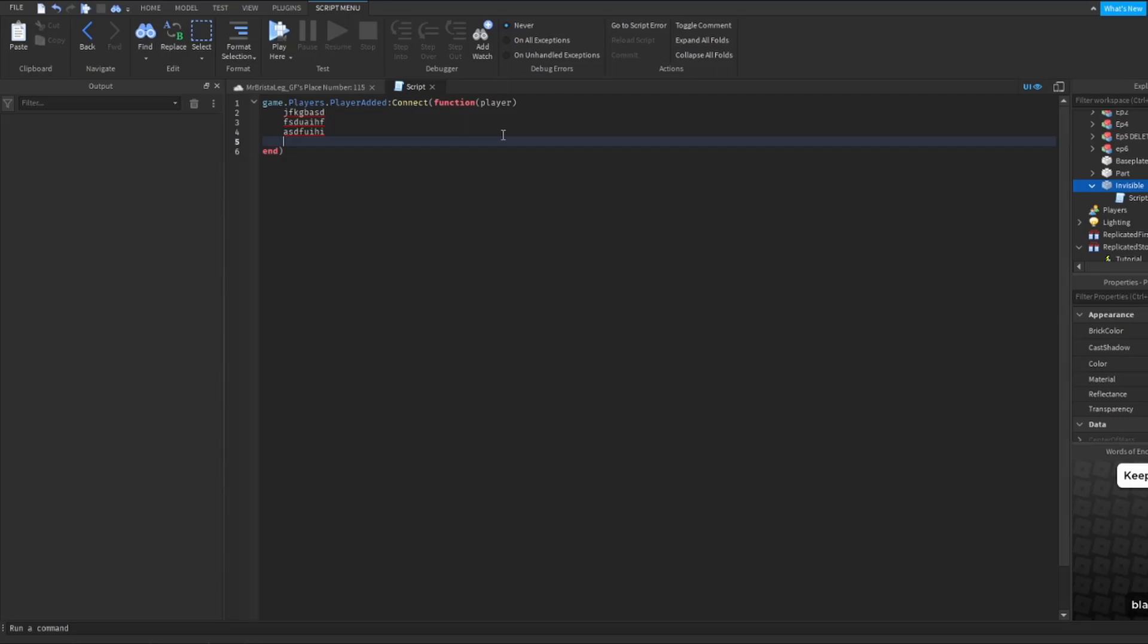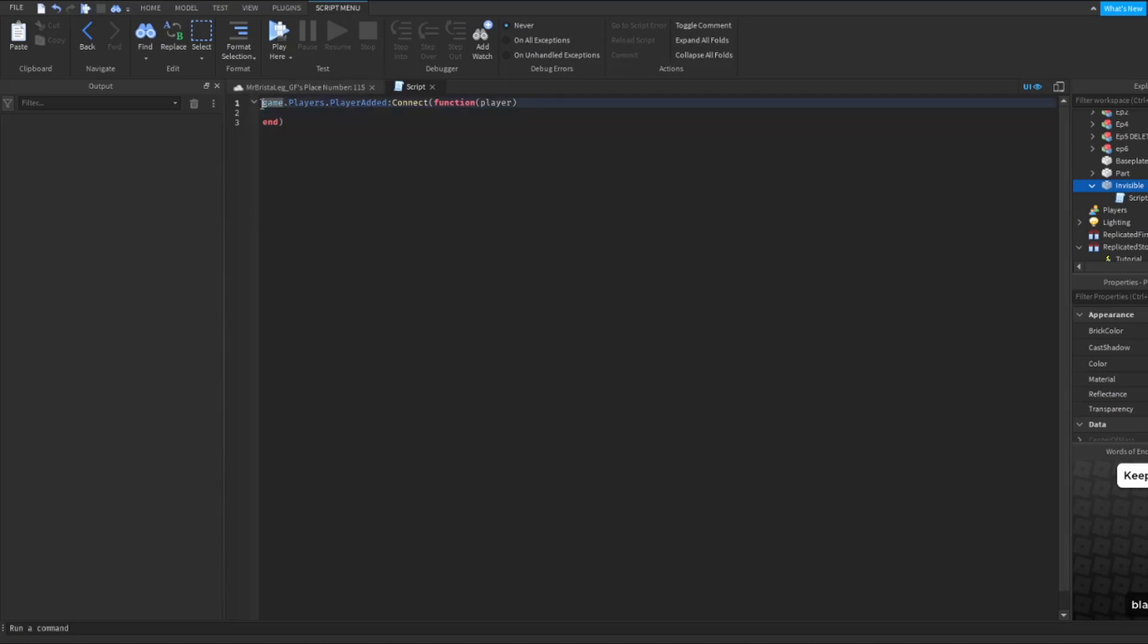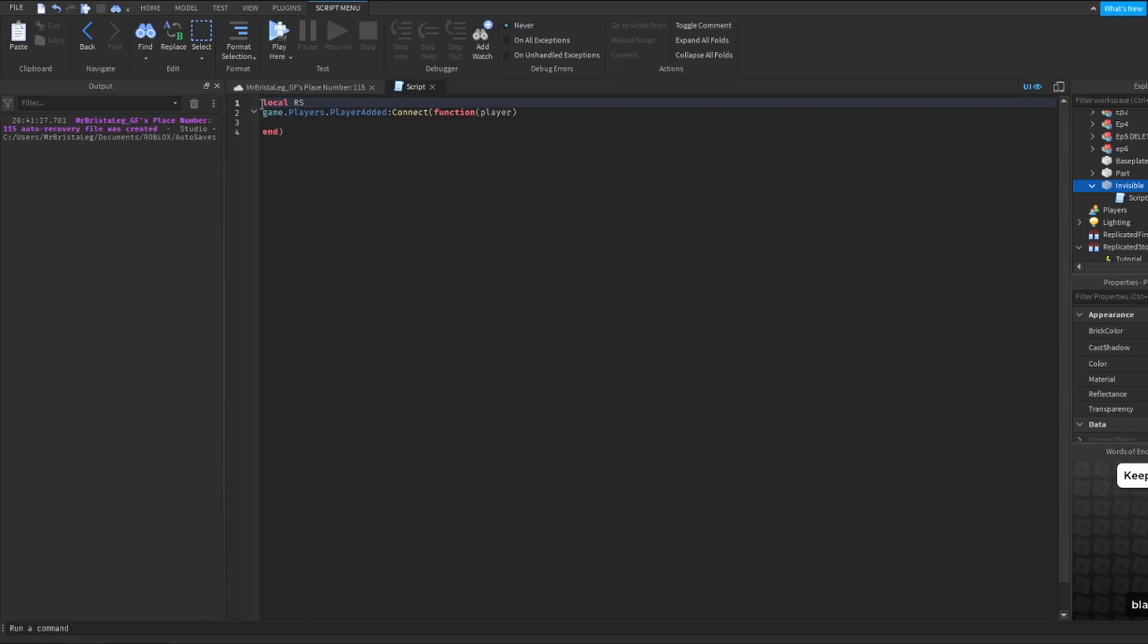What I'm just going to have is just the remote event in here and nothing else. The first thing that I'm actually going to do is make a variable. I'm going to put this variable as RS, which stands for replicated storage in my mind at least, equals game.replicatedstorage.